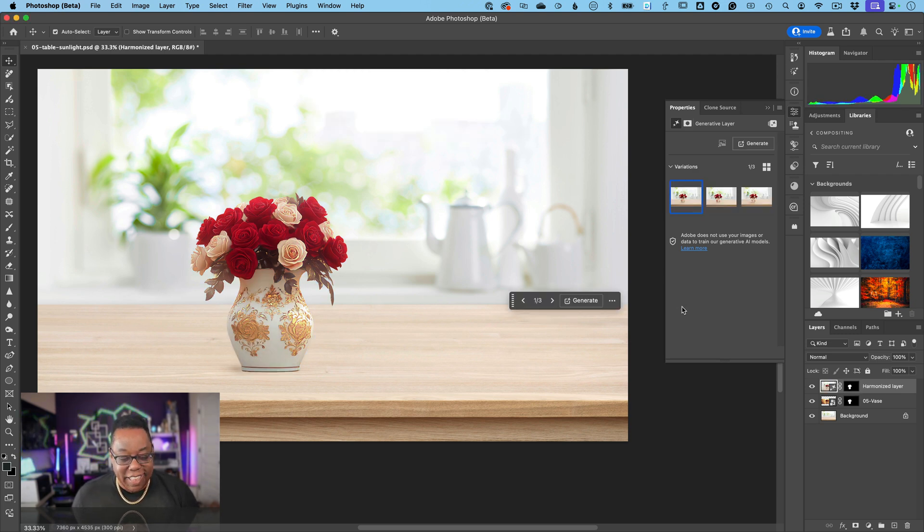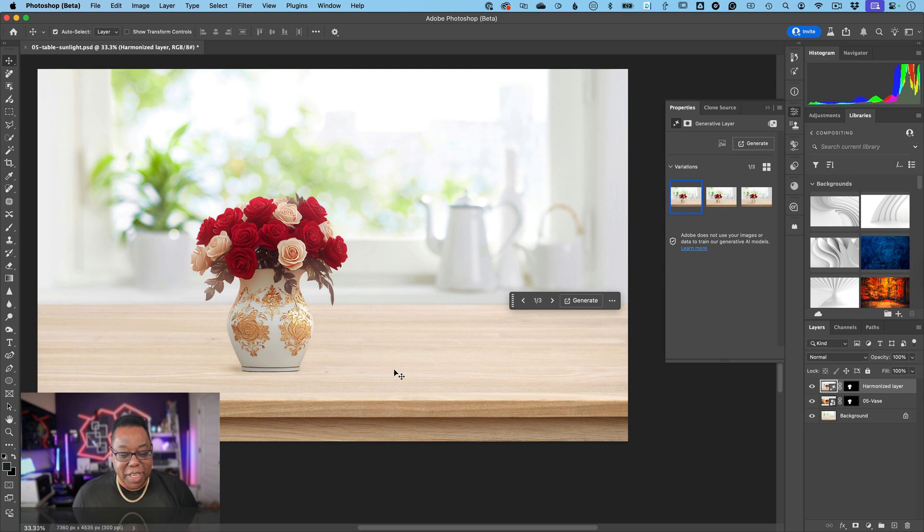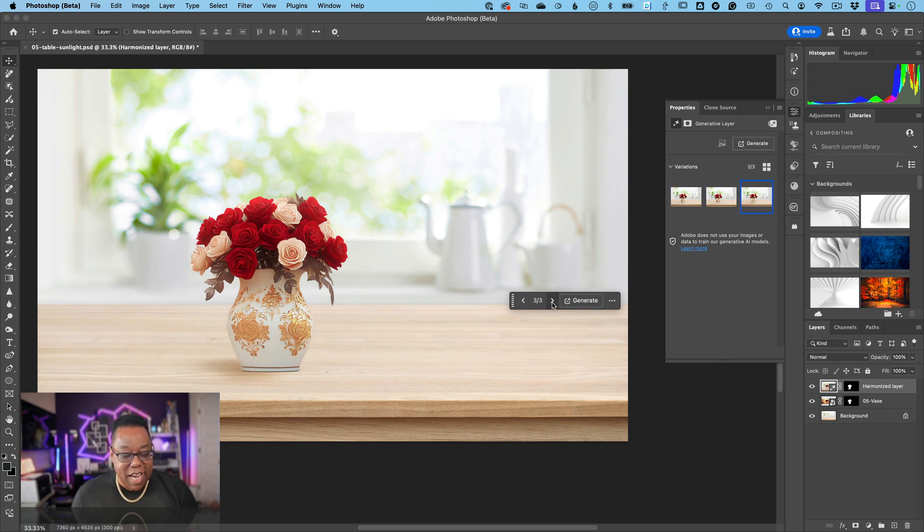Oh my god, that's so much better! Number one, it made it fit on the table and generated shadows underneath it to make it look realistic. Number two, it gave us variations to choose from.